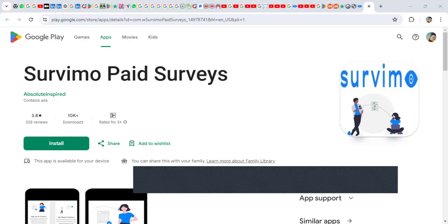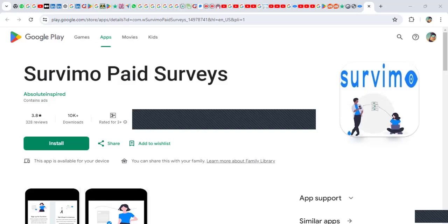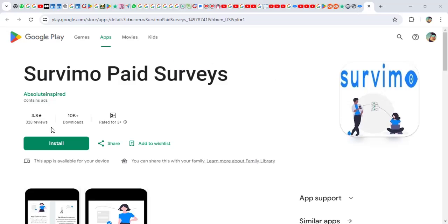Hey guys, today we're going to review a site called Survimo paid surveys. We're going to find out if Survimo really pays or it's fake. We're going to find out if it's legit or fake.